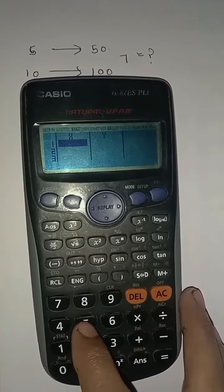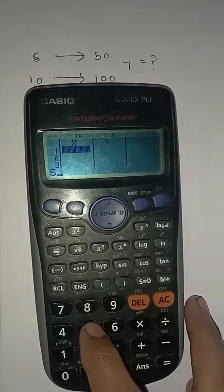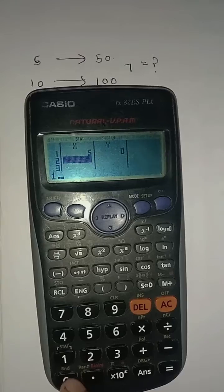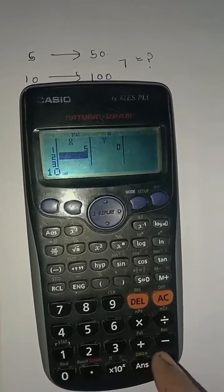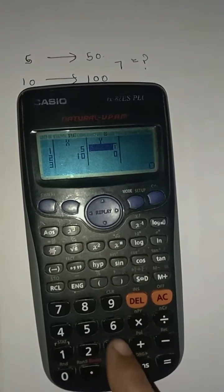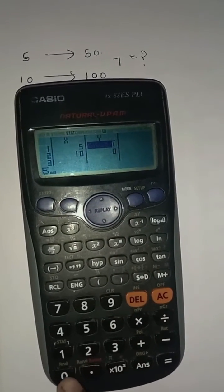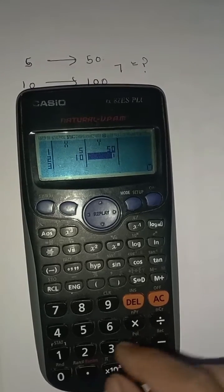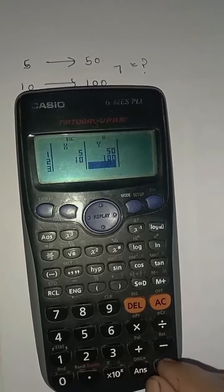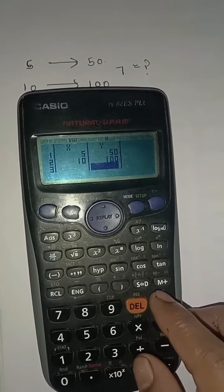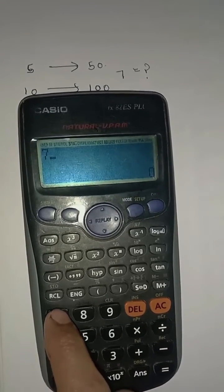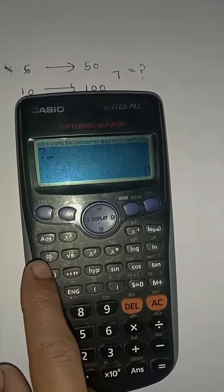Press 5, then press equal, then press 10, then equal. In the second column, press 5 — equal to 50. Then press 50, then press 100, then equal. Then press AC. After that, put in the value 7 that we are calculating.